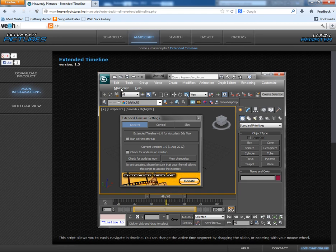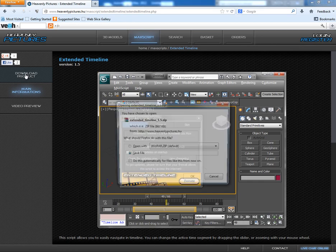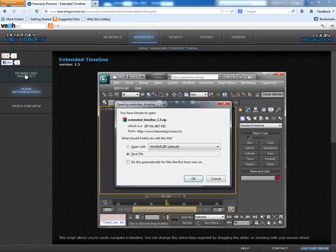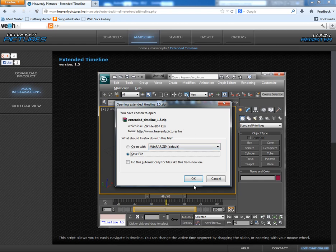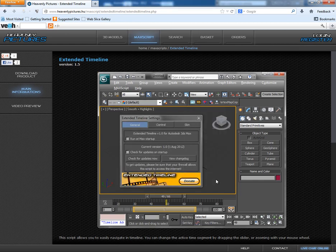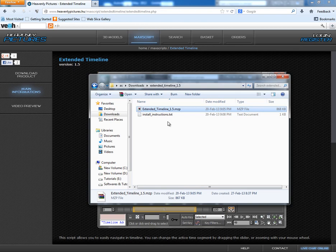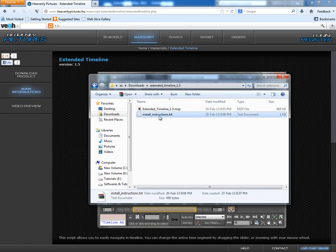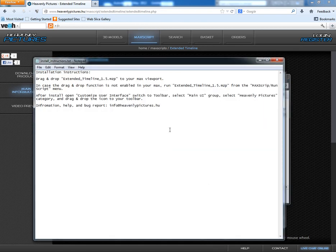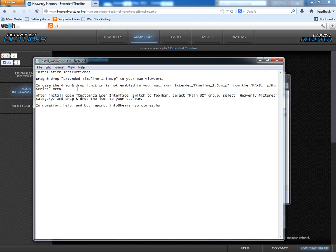Here you can download the script. Just click on it and save this script in your hard drive. Since I have already downloaded the script, so let's open the download folder. So this is the script file. Open this notepad file. It says drag and drop extended timeline 1.5.mzp to your max viewport.